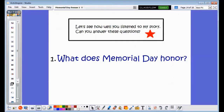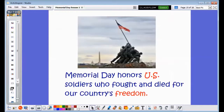Now, let's see how well you listened to my story. Can you answer these questions? My first question asks: what does Memorial Day honor? Do you remember what it said in our story? Memorial Day honors United States soldiers who fought and died for our country's freedom. Good job for remembering, first grade.